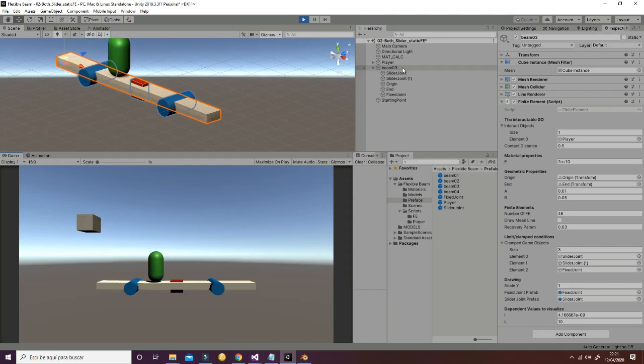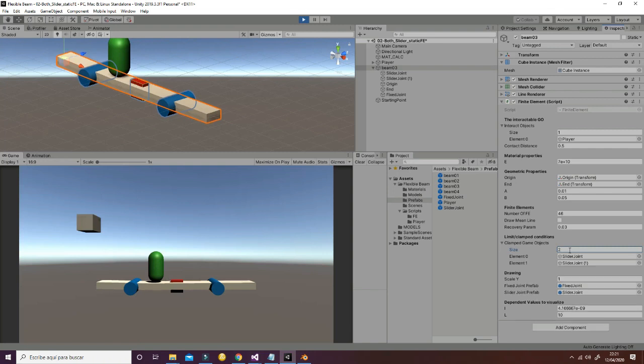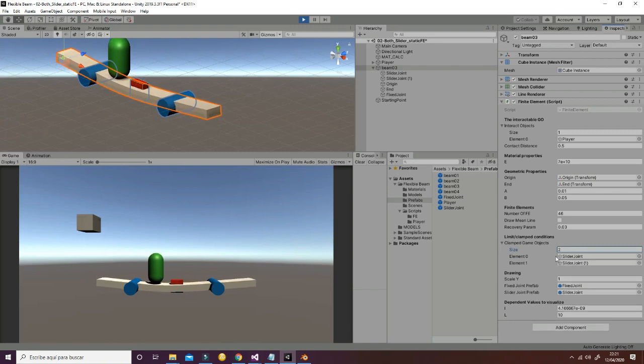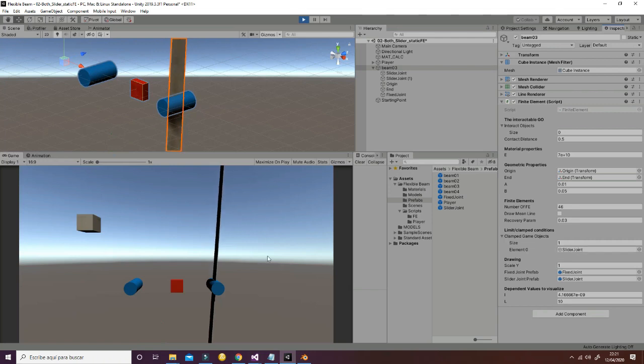You can do this also by script or changing it directly in the running environment. So for example, now I'm erasing the limit conditions and the behavior of the system is completely different.